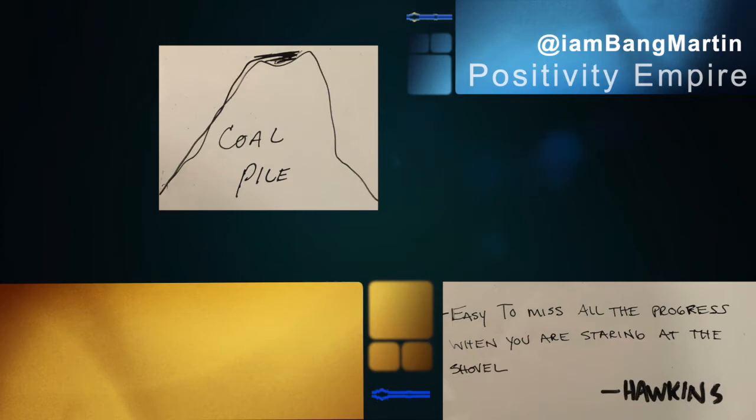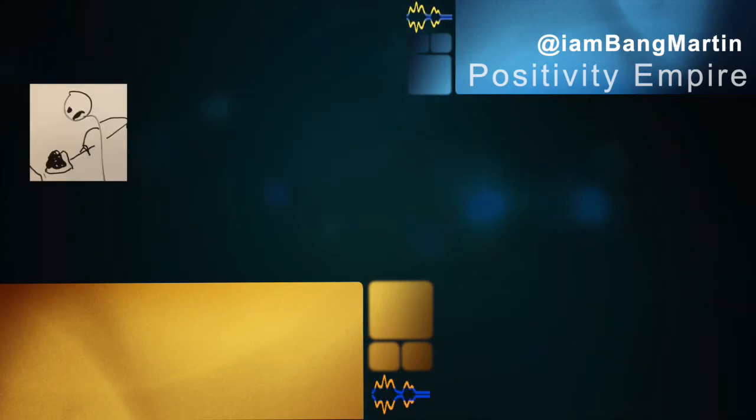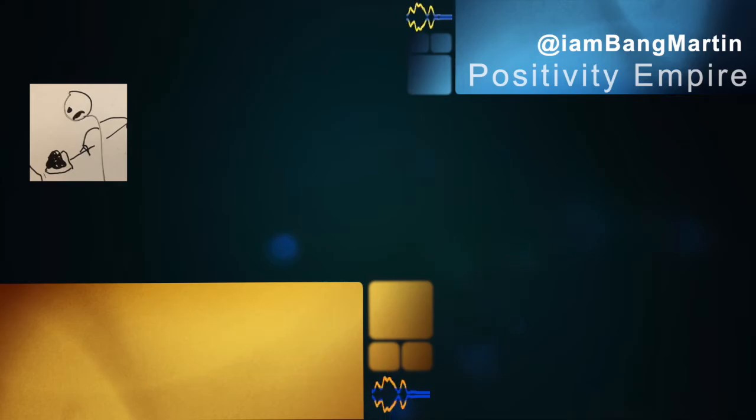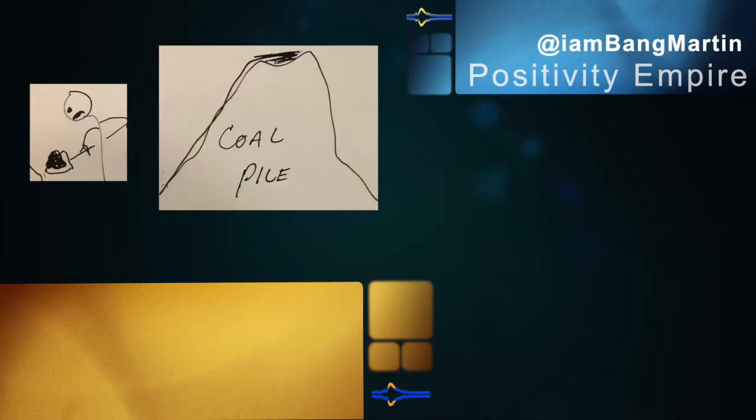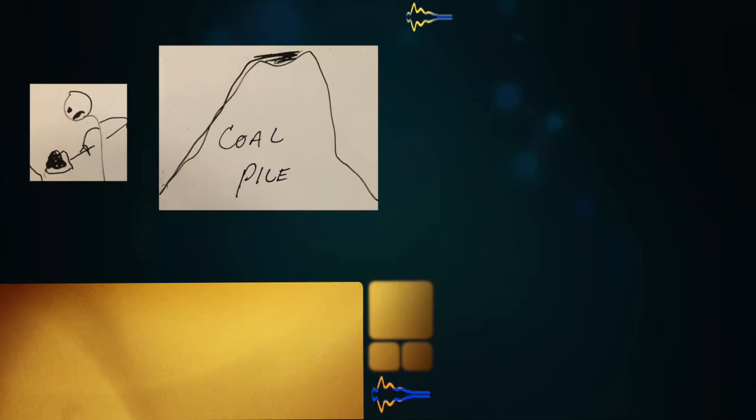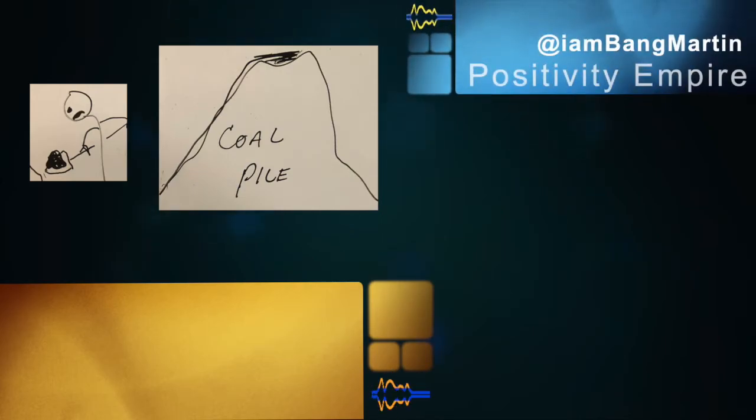You get it? It's easy to miss all the progress when you're staring at the shovel. The shovel's in front of you, right? Digging out that hole you've been digging out for years and years. But you're packing it on the coal pile, man. Turn around. Look at that amazing thing that you've been building your whole life.